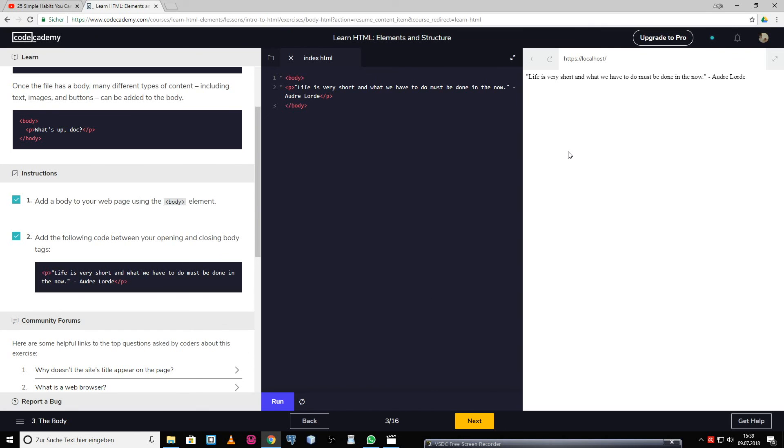That's it for today. I will put the link to Codecademy in the description box. I hope you enjoyed this video. Thank you so much for watching. See you soon, bye!